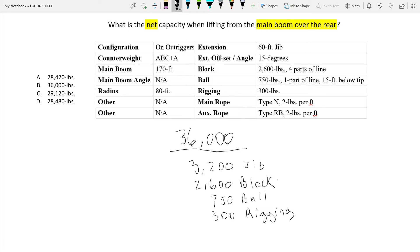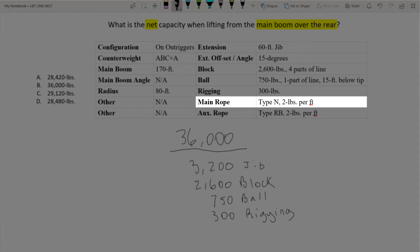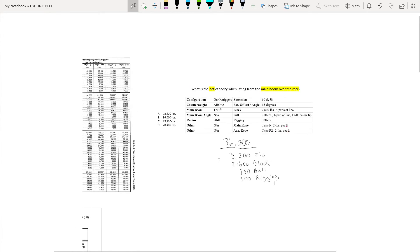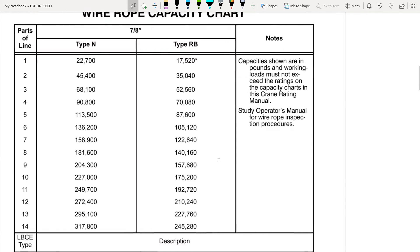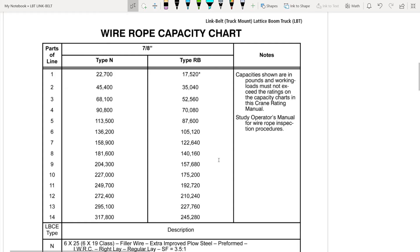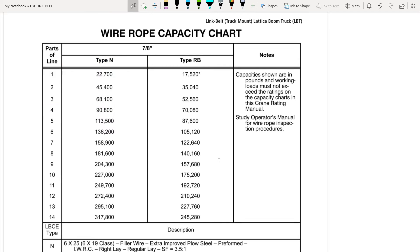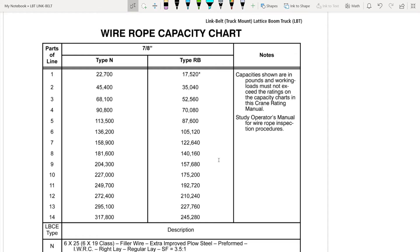Okay so now let's focus on our parts of line starting with the main rope. It says that we have type N wire rope rated at 2 pounds per foot. So let's go see what we're good for with that amount of wire rope. So we're going to pull up our wire rope capacity chart here. With 4 parts on type N wire rope we're good for 90,800 pounds. Now with our gross capacity being 36,000 pounds we actually only need 2 parts of line in order to make that lift safely and within the manufacturer's recommendations. So that means we're going to have to make a deduction for 2 parts of line from tip to ground based off of the crane's configuration.